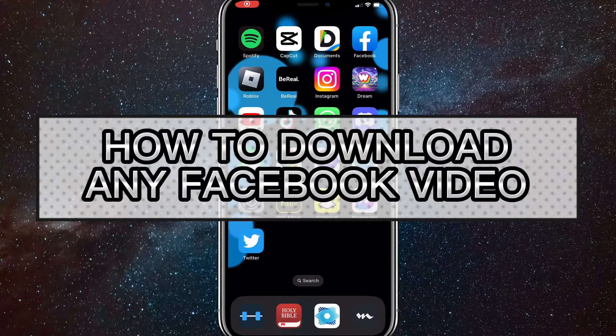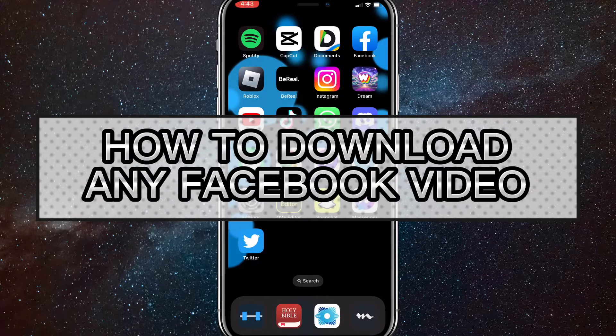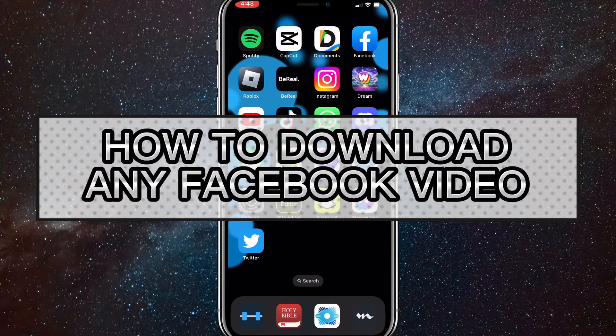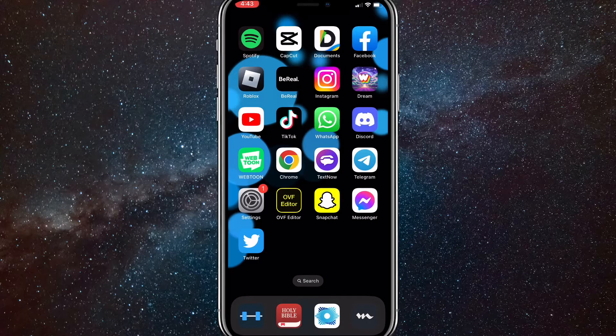Hey guys, in this video, I'm going to show you how to download any Facebook video that you want from Facebook.